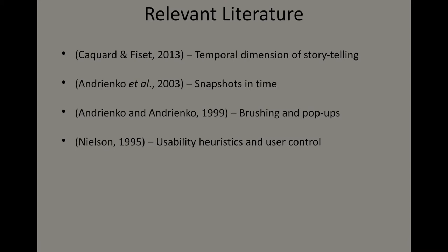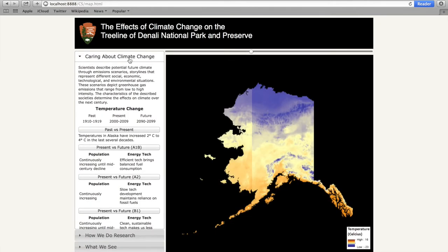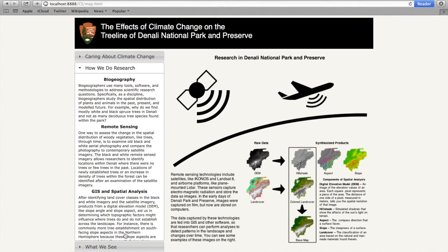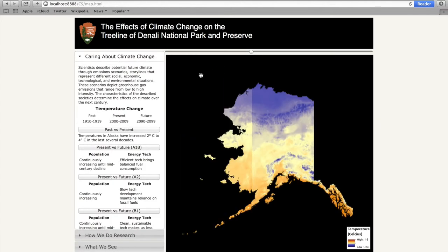We now provide a demonstration of the Denali application. There are two main parts to the application: a narrow pane on the left and a large one on the right. The left-hand pane presents the user with the means of choosing which part of the research process to investigate. These parts flow naturally in time from top to bottom, with the presentation of the problem — climate change — at the top, the fieldwork process in the middle, and the results at the bottom. The right-hand pane displays more in-depth information on each topic.